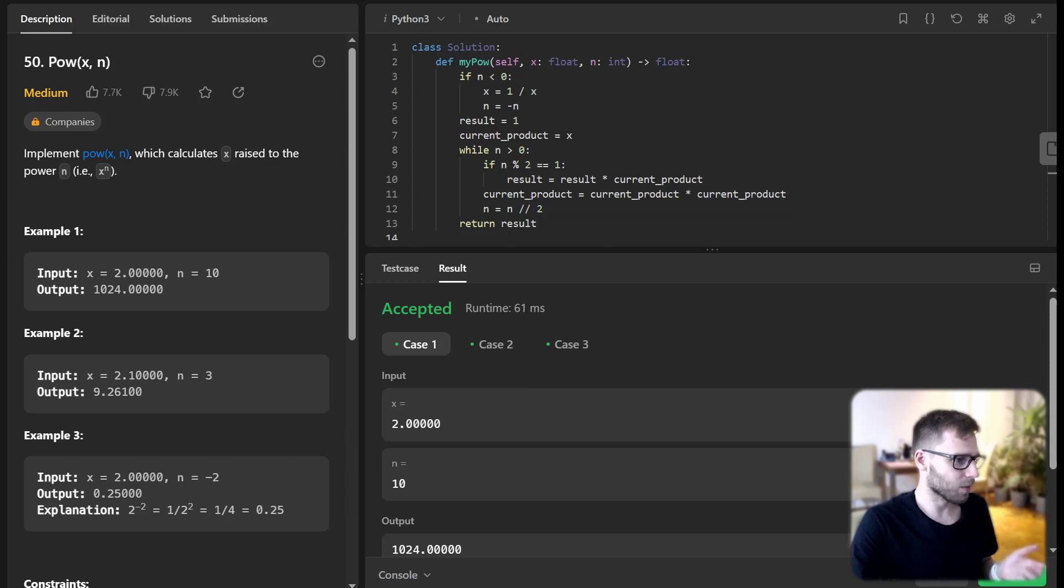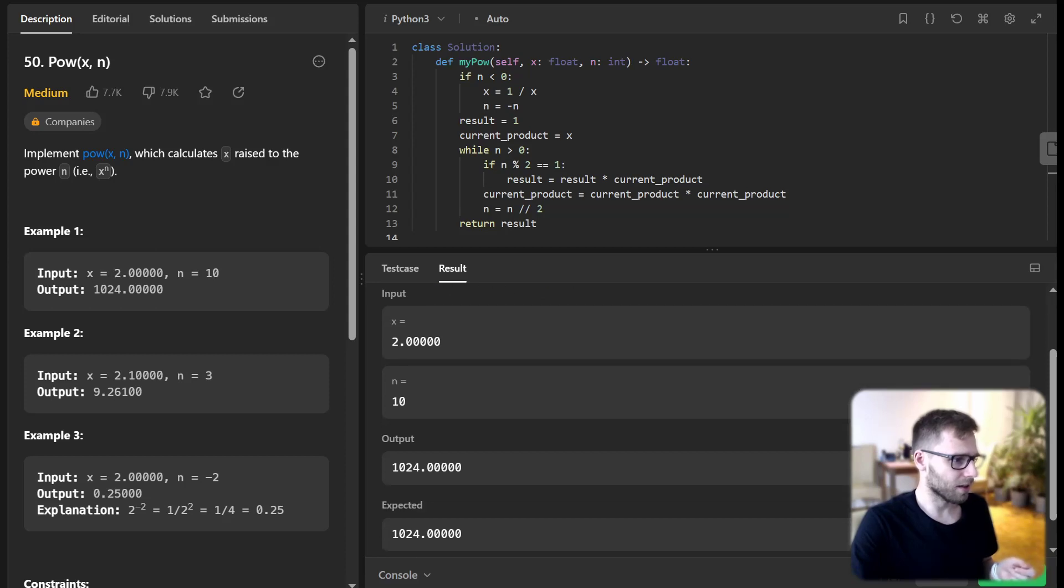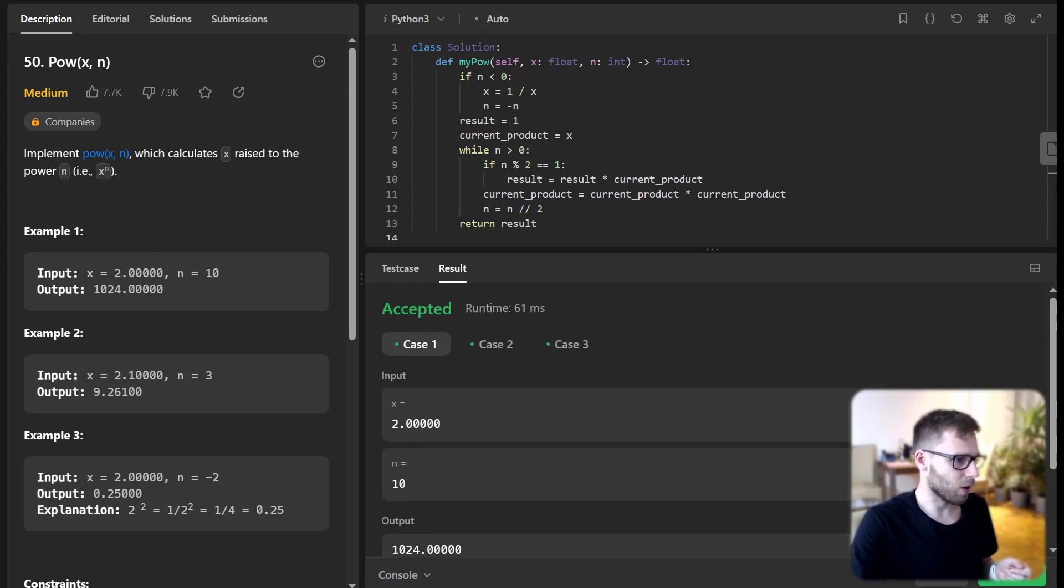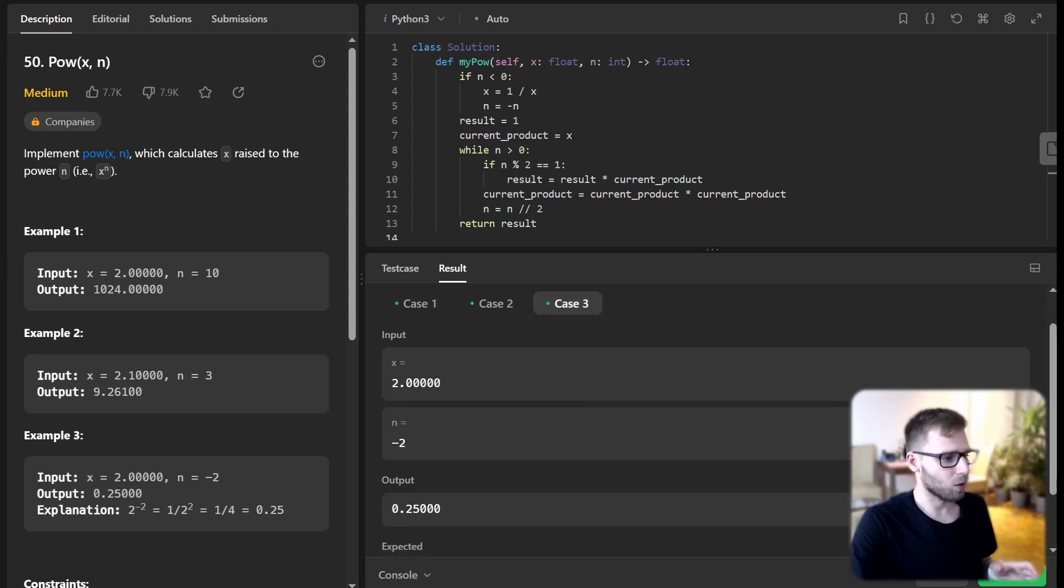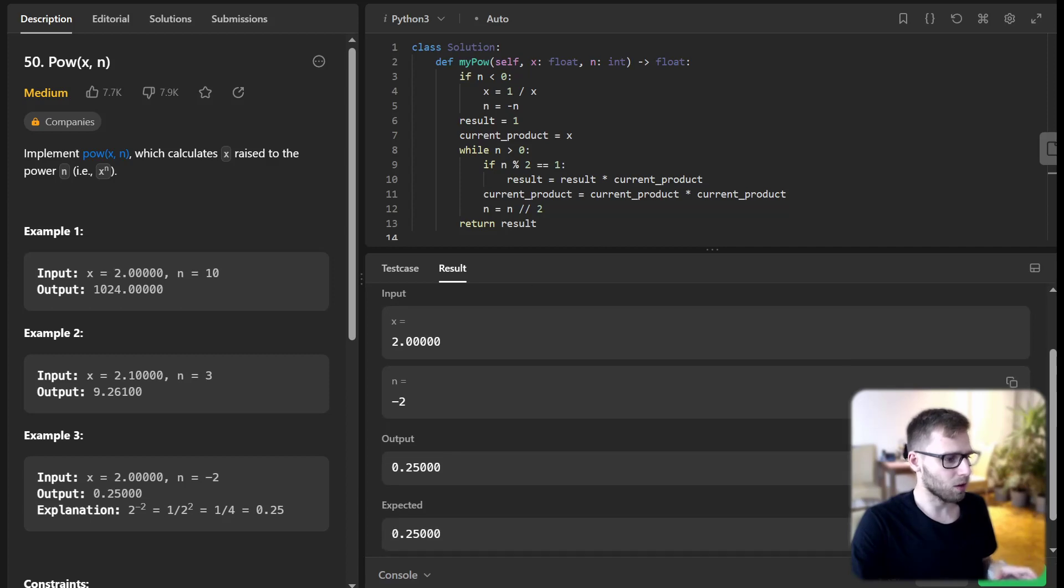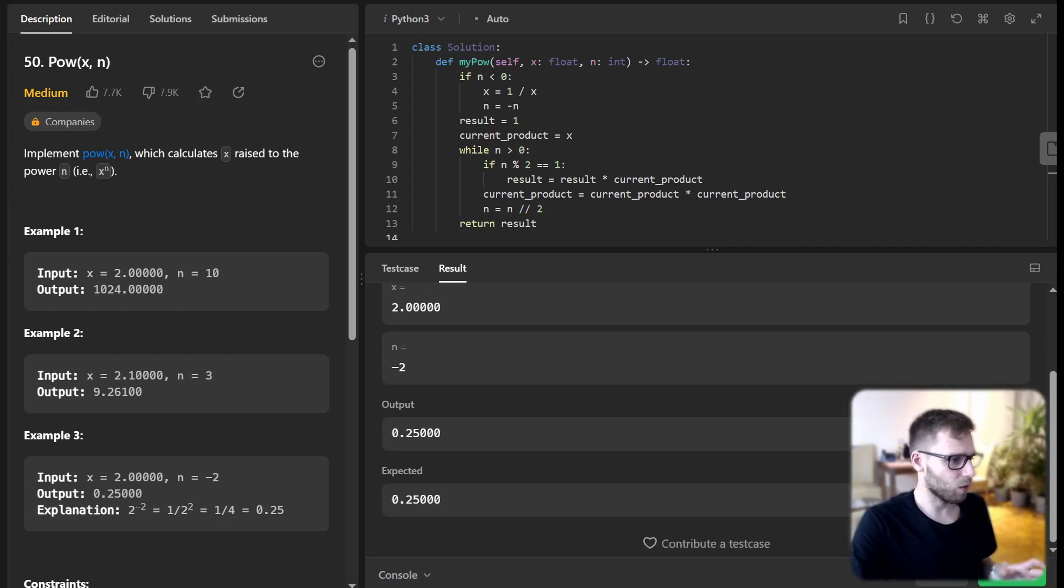So x to the power of n given 10 is 1024. All good. And with more tricky cases - for example, 2 to the power of -2 should be 0.25, and we have correctly calculated it.